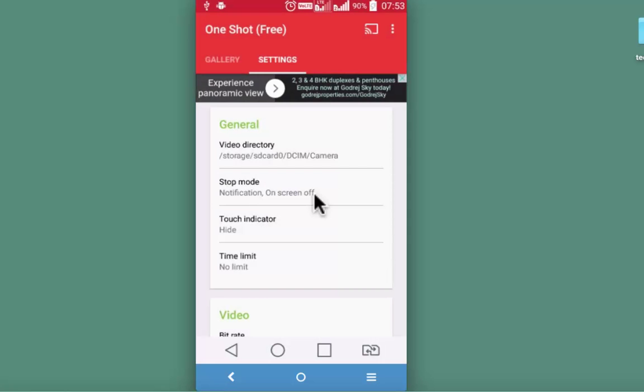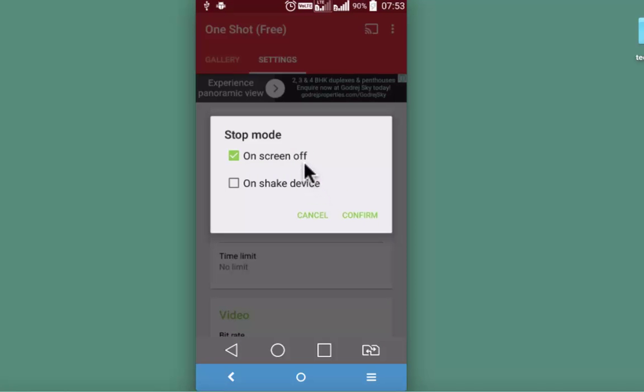This allows you to set the stop mode whether you want to stop the recording on screen off or on device shaking.